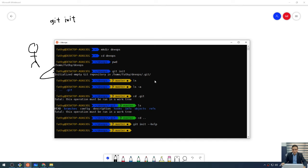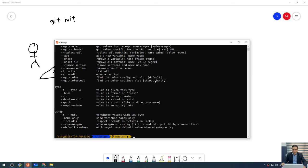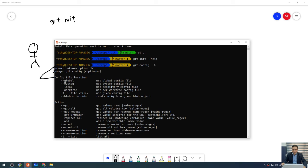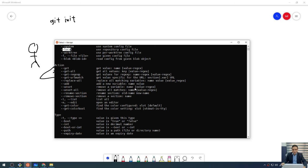If you want any help, you can get it for any command. For example, for git config, you can type help, or if you want a summary — not complete help — you can type --h and press enter. You will see a summary about this command. For example, the config file location: you can store the configuration at the global level, the system level, or the local level. So that's it for this lecture. We will see you in the next lecture. Bye-bye.